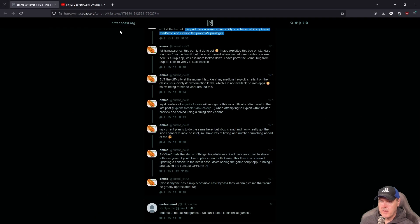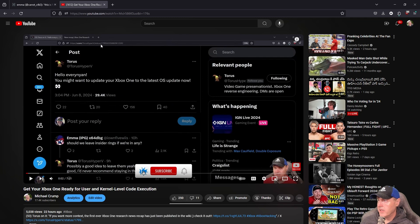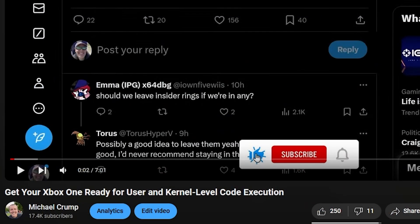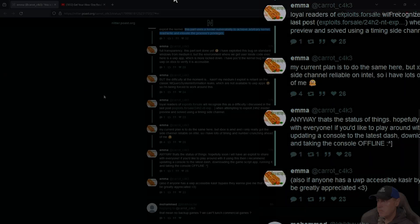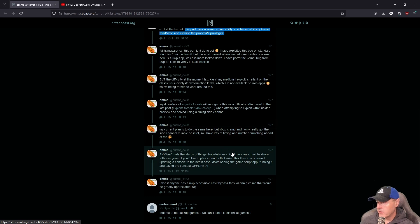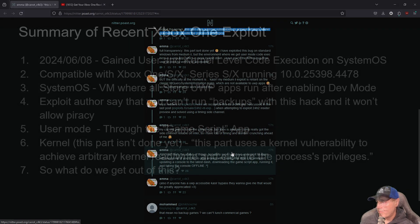I've obviously got a video in case you want to get your Xbox One system set up — it will be linked in the description below.